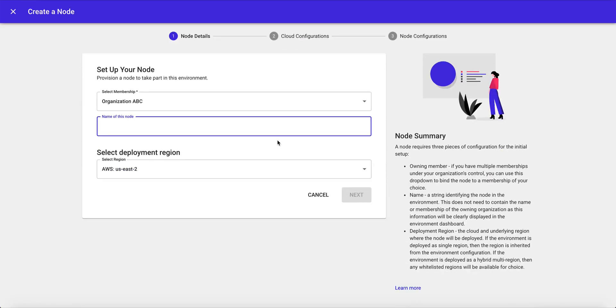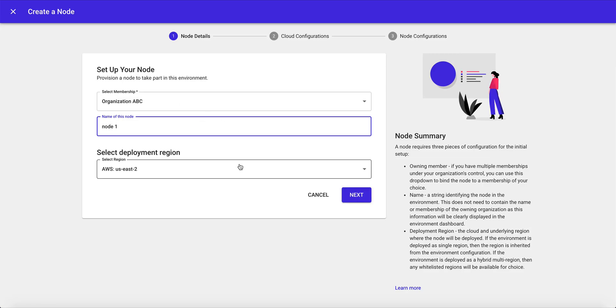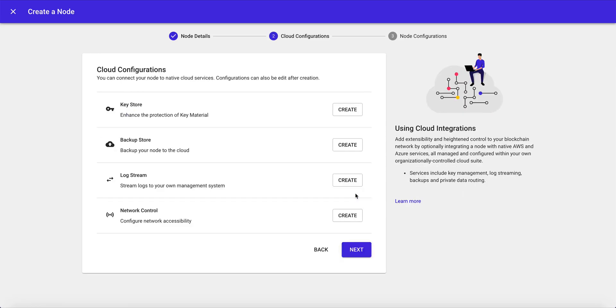And we want to go ahead and bring it to life by creating some nodes. So we'll create node number one and bind it to the ABC membership, and we'll deploy it in AWS. We can choose to integrate some native cloud services, key management, backups, log streams, etc.